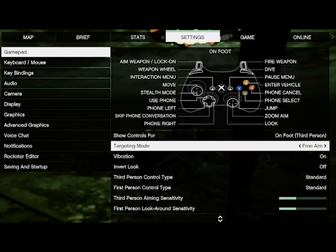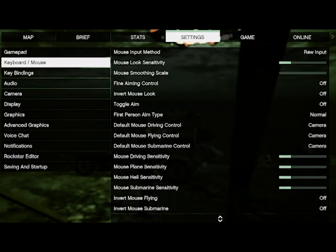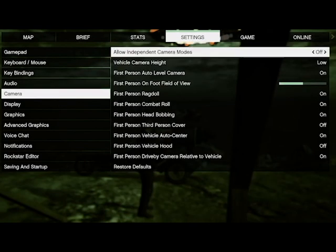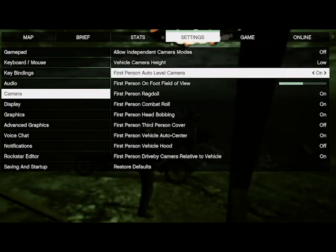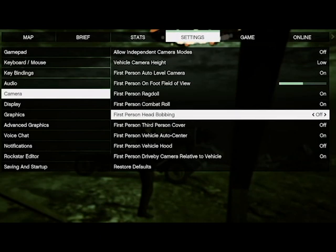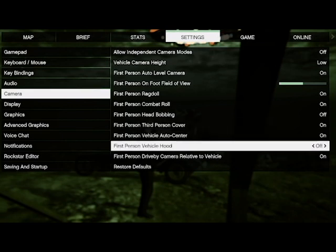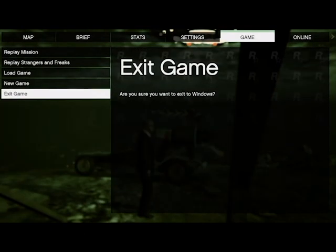Then go to settings camera and change the following: Select allow independent camera off. Then go down to first person head bobbing and select off. Select first person third person cover on. First person vehicle hood off. Then close down the game and make sure it's not running at all.